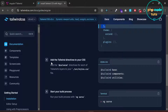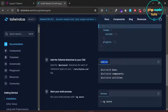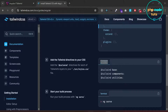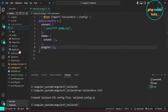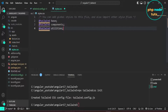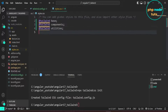Now we need to add the Tailwind directives to the styles.css file. Click here to copy, then open the styles.css file and paste the Tailwind directives into the file.